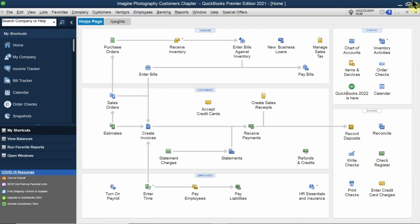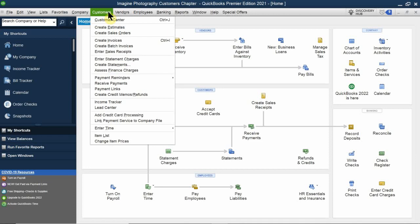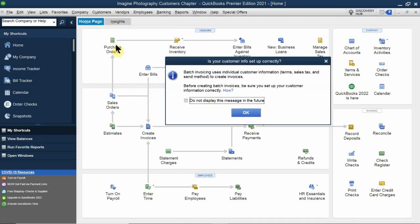In order to do this, you have to go to Customers on the menu bar. Under this list, you should see Create Batch Invoices. Just because you're grabbing multiple people, instead of wasting time issuing one invoice at a time, you're able to process the same invoice and issue it to multiple individuals at the same time.